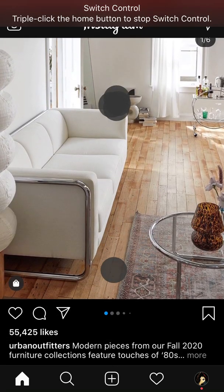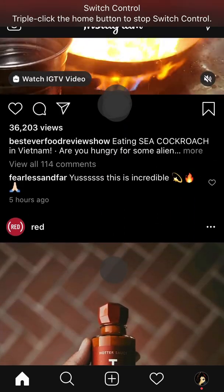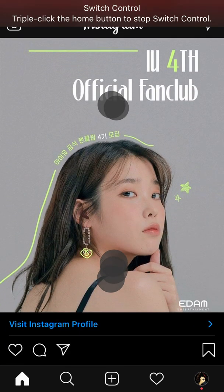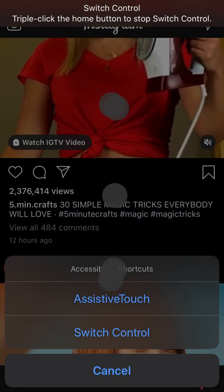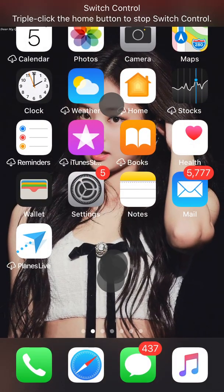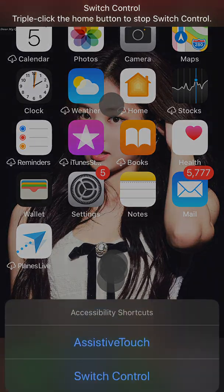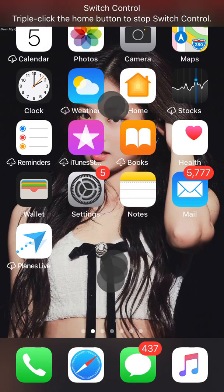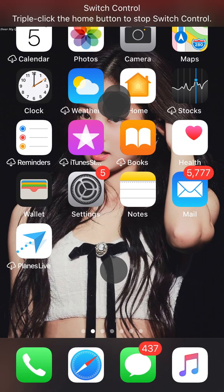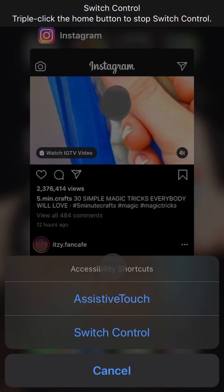If you want to turn it off, simply triple-click the home button again to stop Switch Control. Also, you may need to wait a moment if you queued up a lot of gestures.